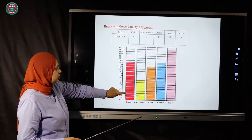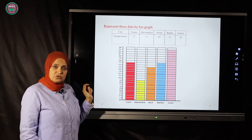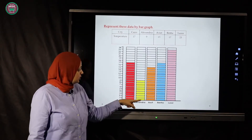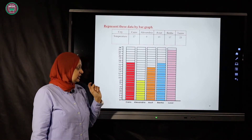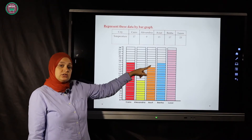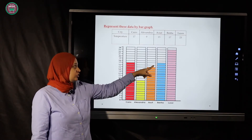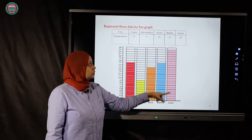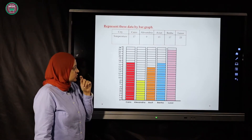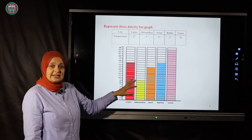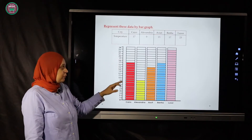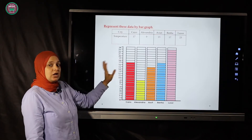Cairo is 17, so I am going to color the squares up to number 17. Alexandria is 9, so I color up to 9. Asyut is 15, so I color up to 15. Banha is 17, so I color up to 17. Luxor is 23, so I count up to 23. I fill in the columns from down to up until I reach the number.